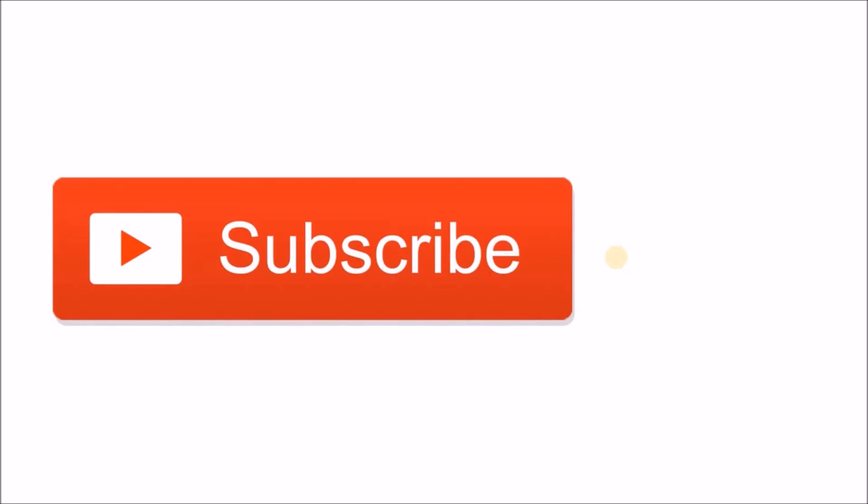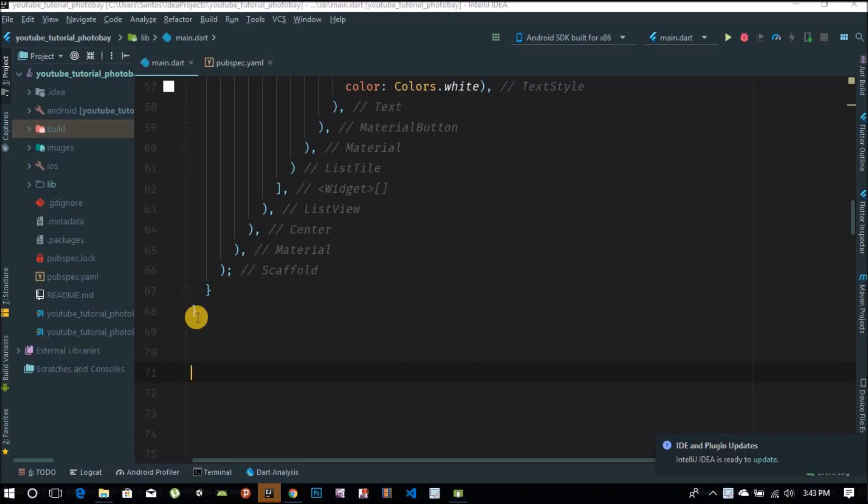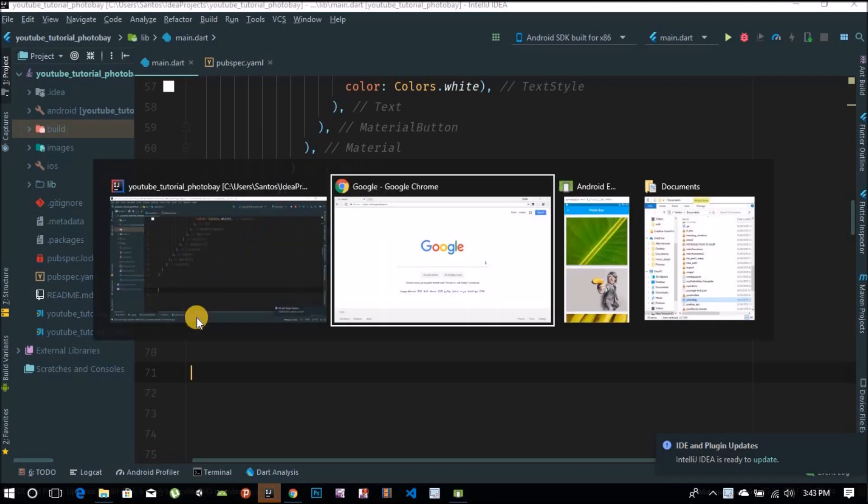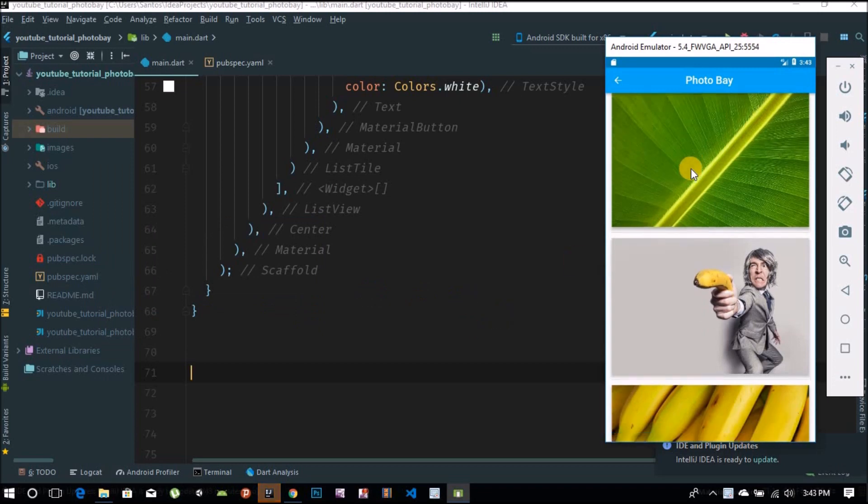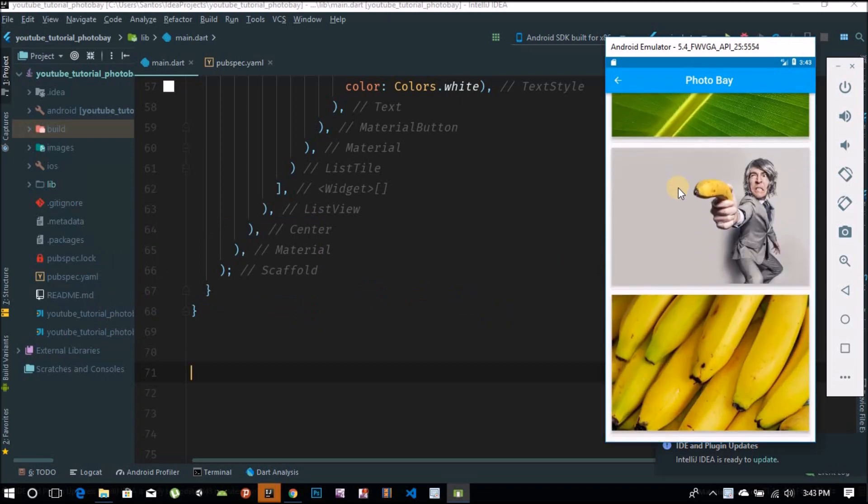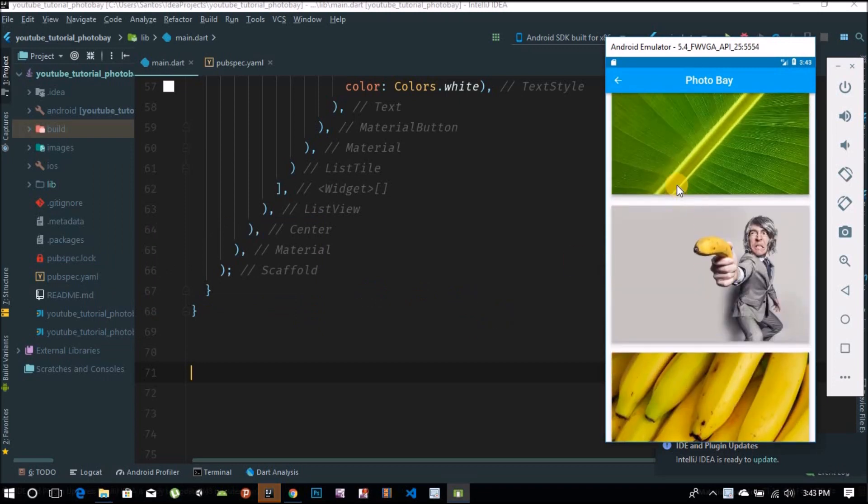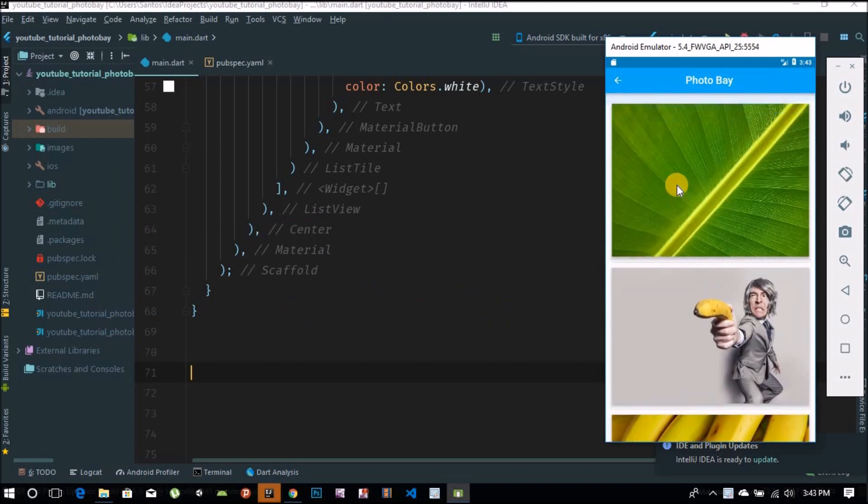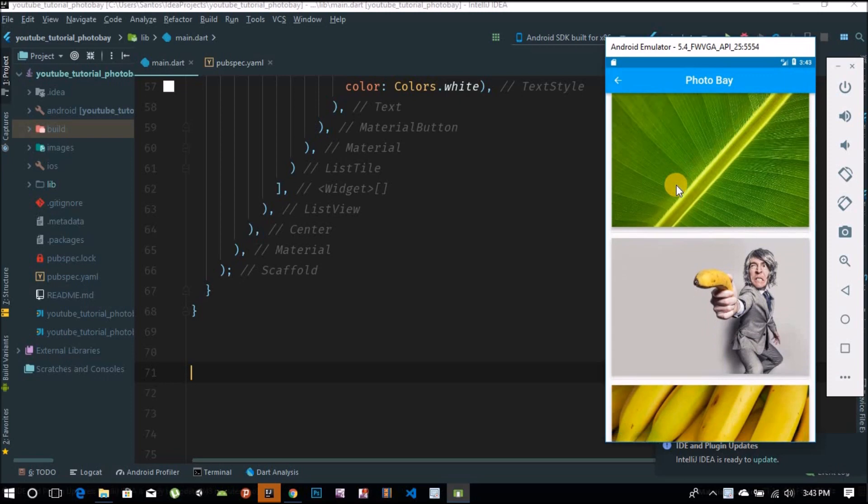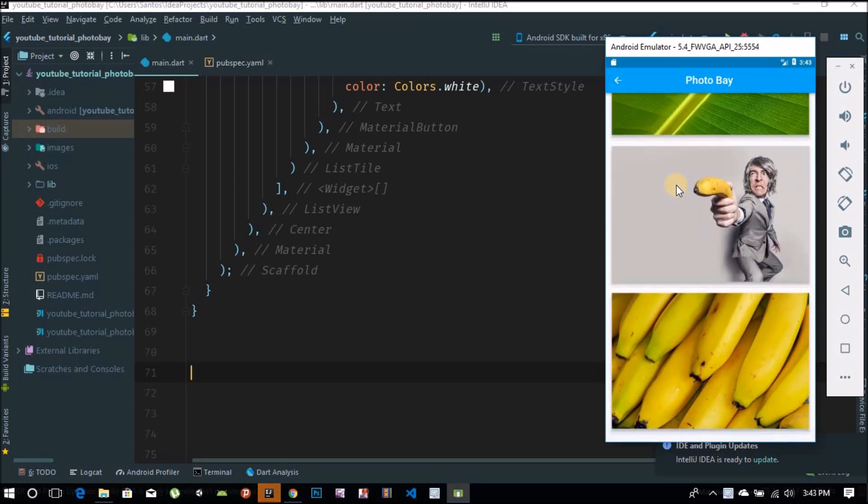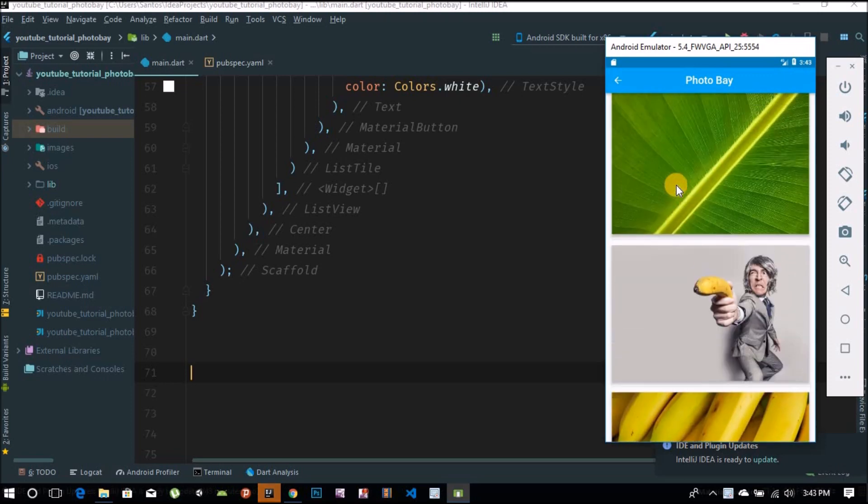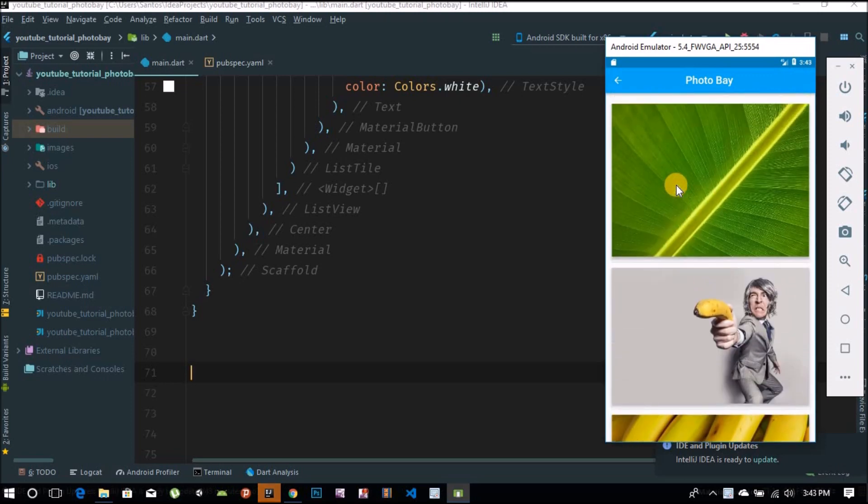Hey there, don't forget to subscribe and hit that bell button so you'll be notified every time I post. Hello guys, welcome back to the channel. Our goal for today is to build this list view which will fetch some pictures from the internet.